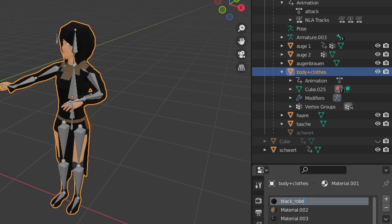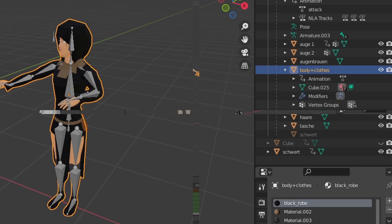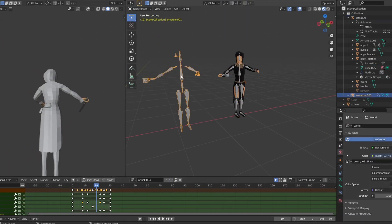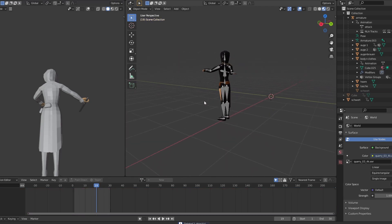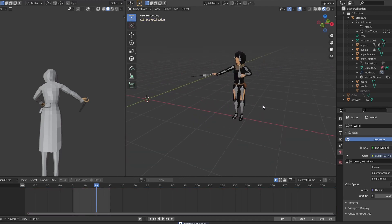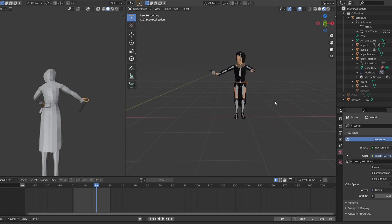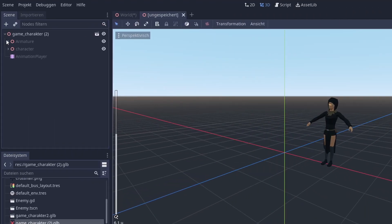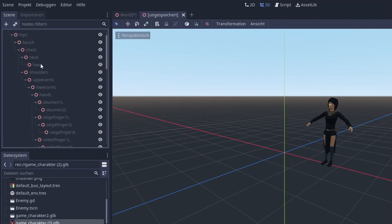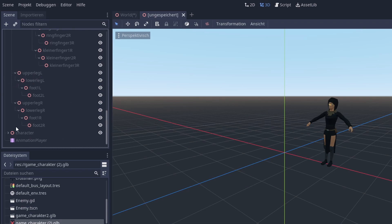Next, other armatures have to be removed, because otherwise they will be imported into Godot even if they are not marked in the export from Blender, and then you have double armatures like shown here.